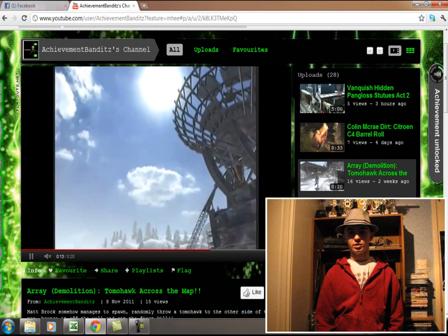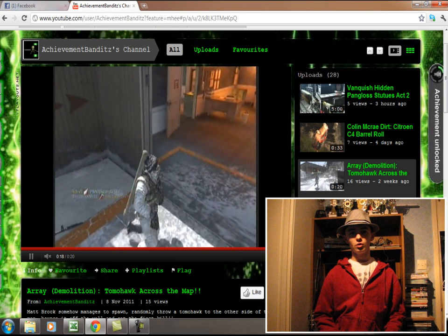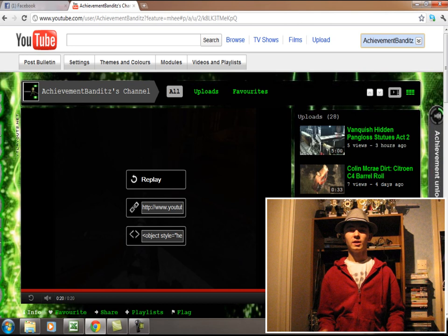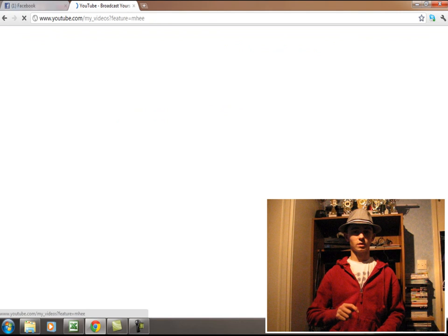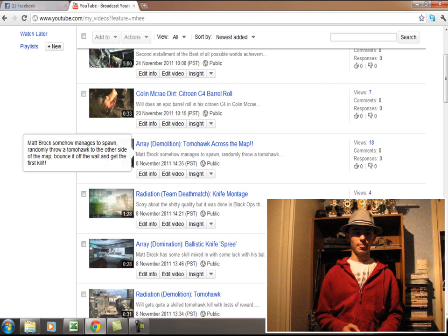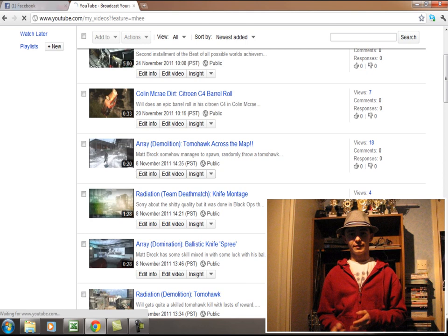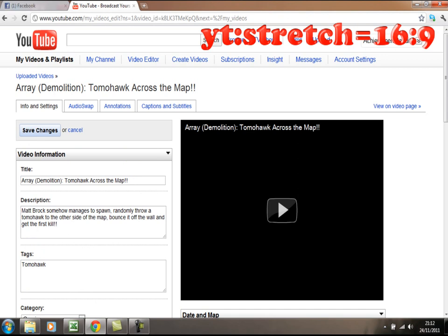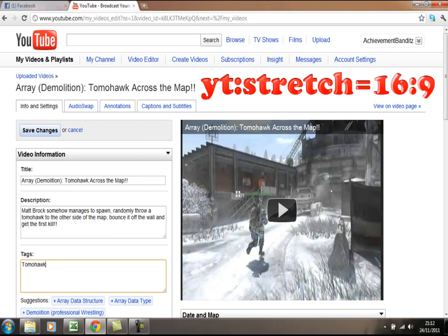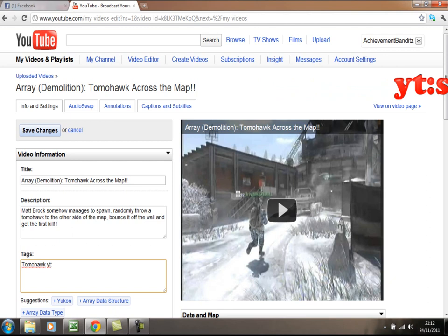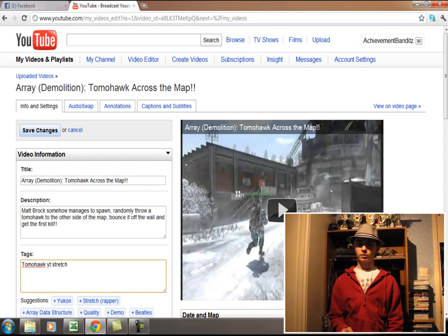I'm gonna use Camtasia to do a bit of this — I'll have windows and stuff, you'll see. Basically, what you have to do is when you upload a video, or after you've uploaded it, it doesn't really matter — in the tags section. You go to My Videos, go to one of your videos, go to Edit Info, then go to the tag section and type in yt:stretch=16x9 — with no spaces.